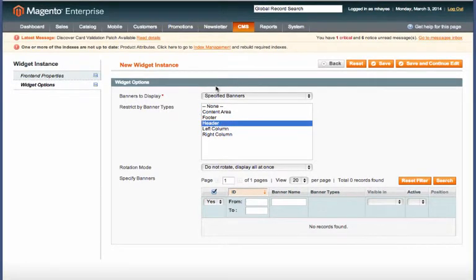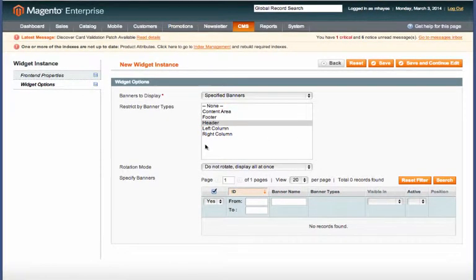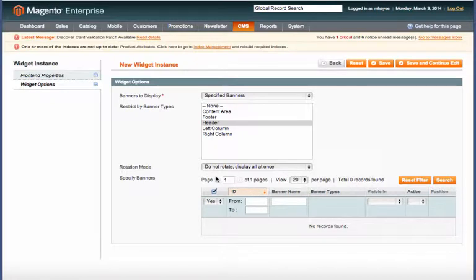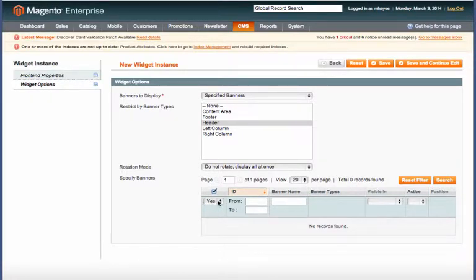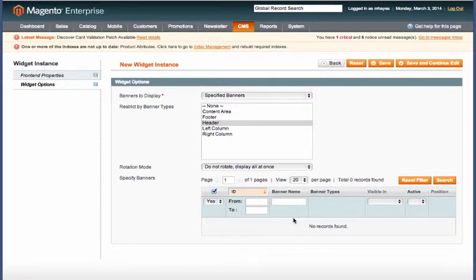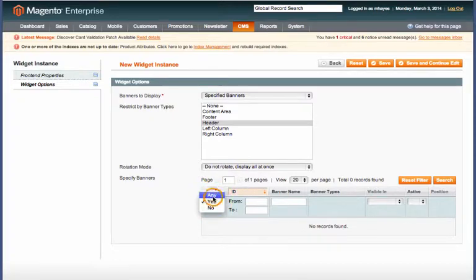Next let's move over to widget options and here we'll select header again. It's specified banners for rotation mode. We'll just leave it as do not rotate for now. And then down here is where you actually specify the banner. Right now as you can see this is set to yes so it's displaying banners that have been chosen. We haven't chosen any so it's showing no records.